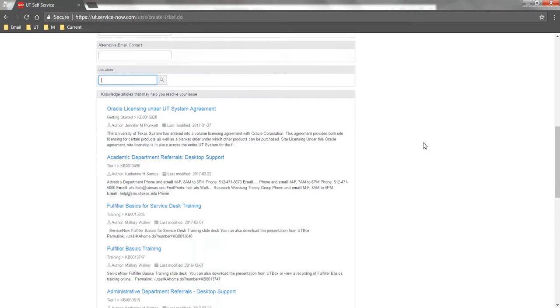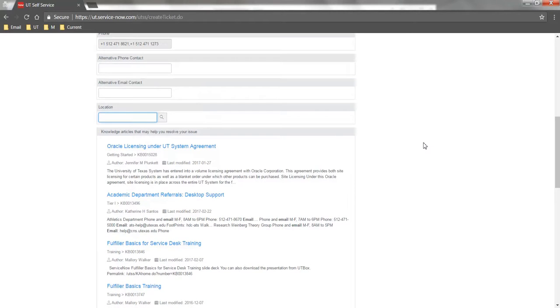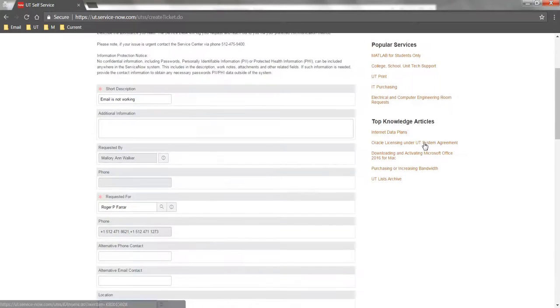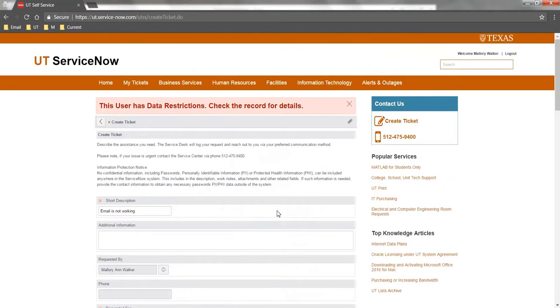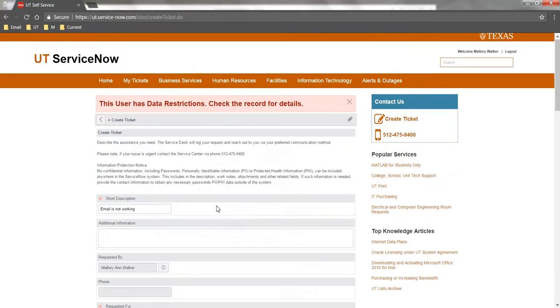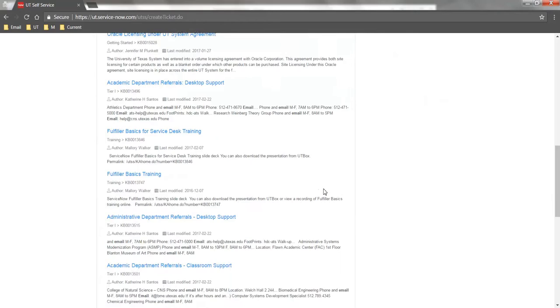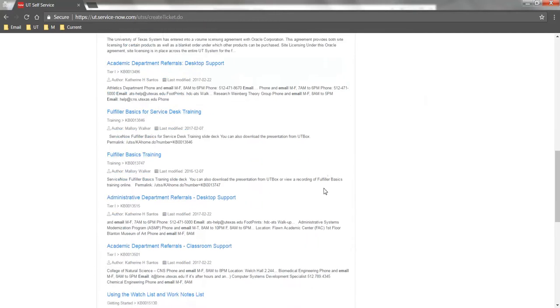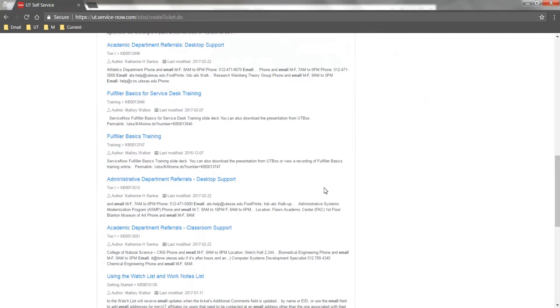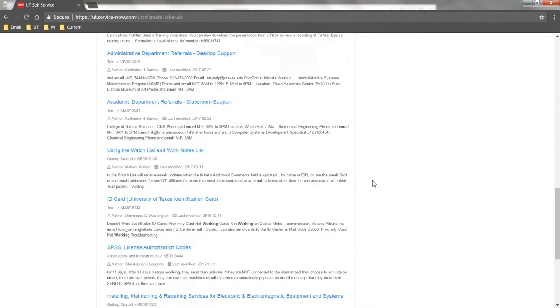At the bottom of the form, you'll find self-service knowledge articles that include keywords from the short description you entered previously. Review these before you submit the ticket to make sure that your question cannot be addressed using self-help knowledge.